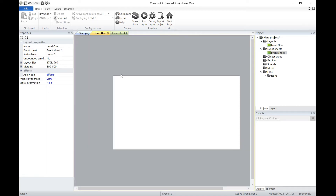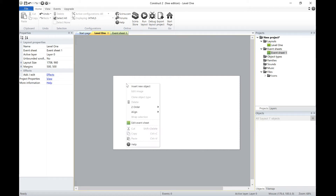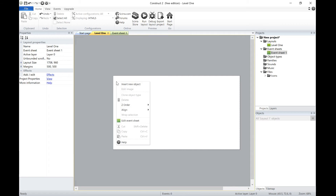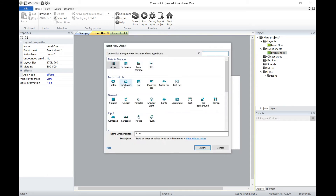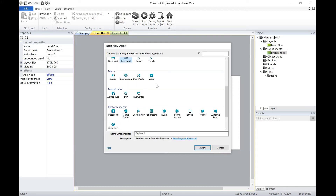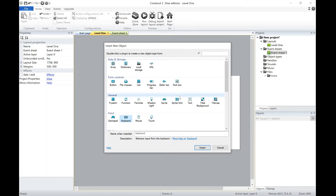First things first, let's get a background on. In Construct 2 we create objects, so we can right click, insert new object. You can go for keyboard input, gamepad — there's lots of things — but for now I'm just going to go for a tiled background.